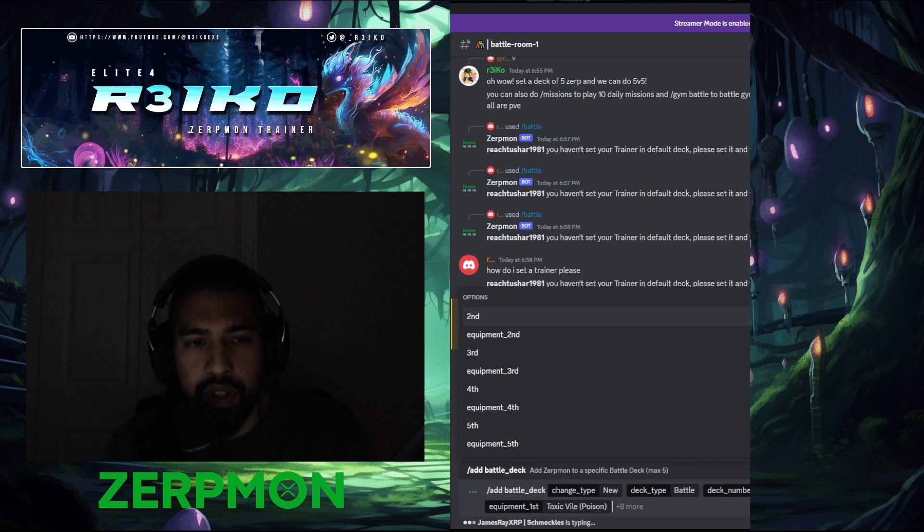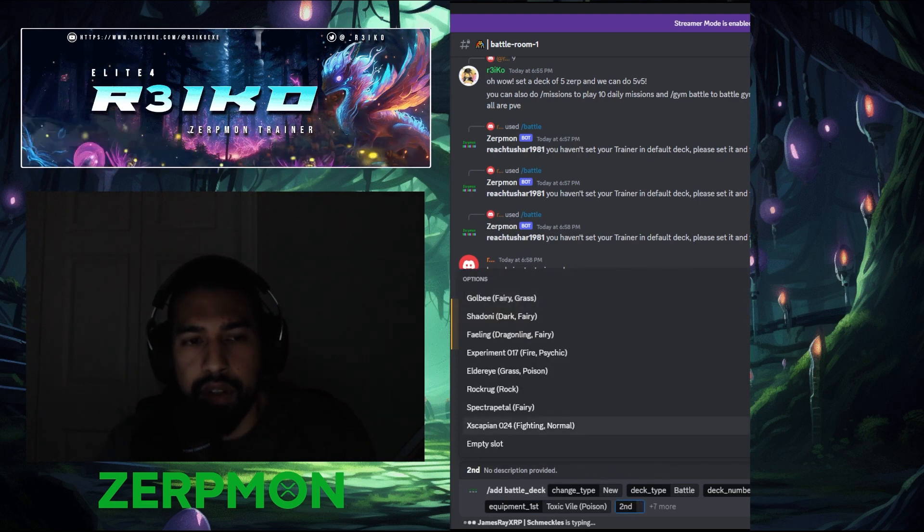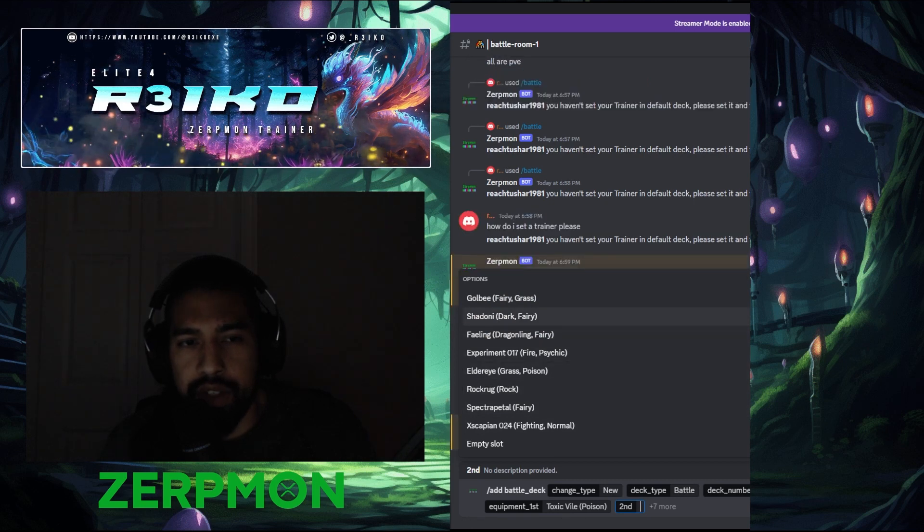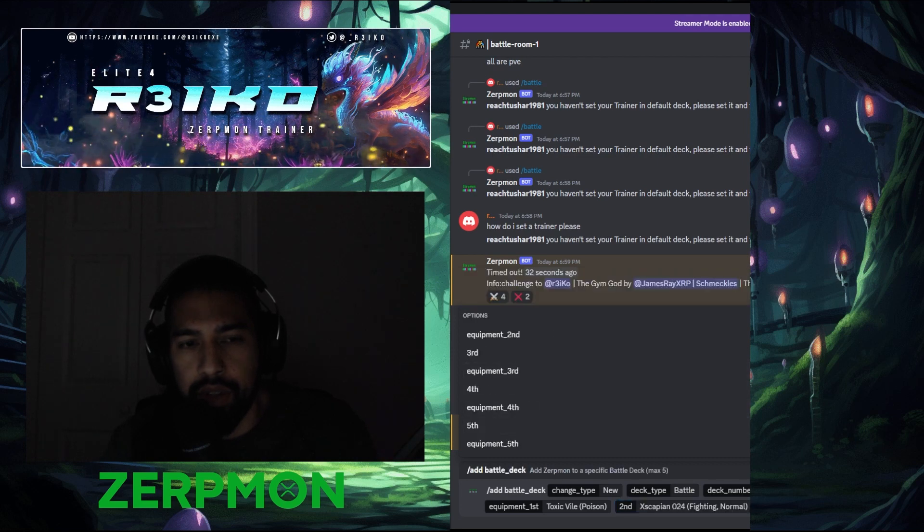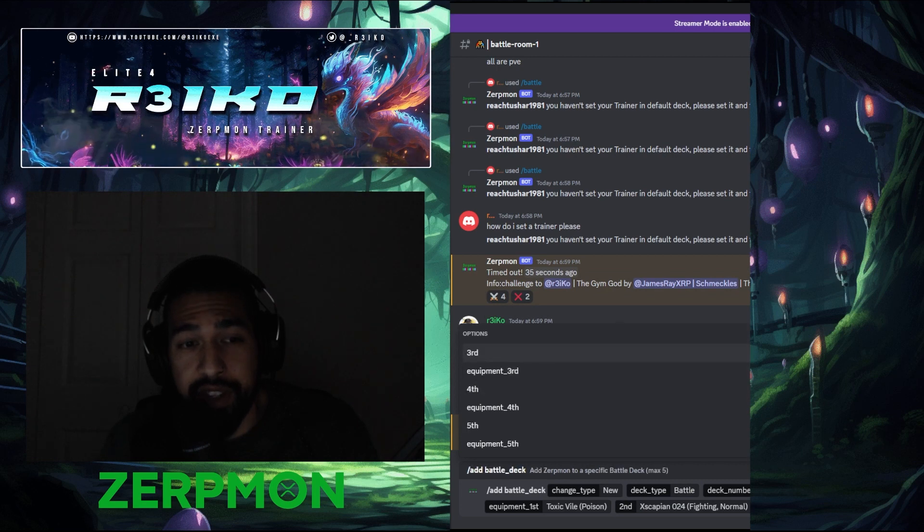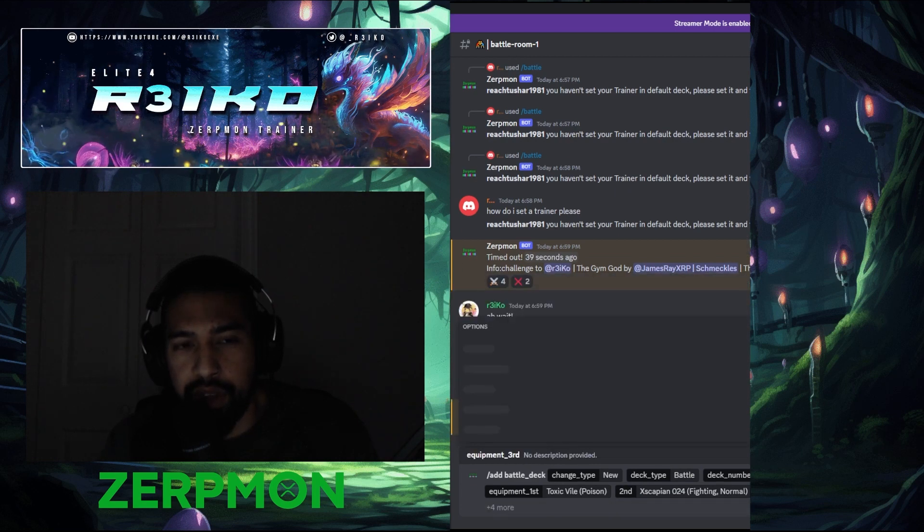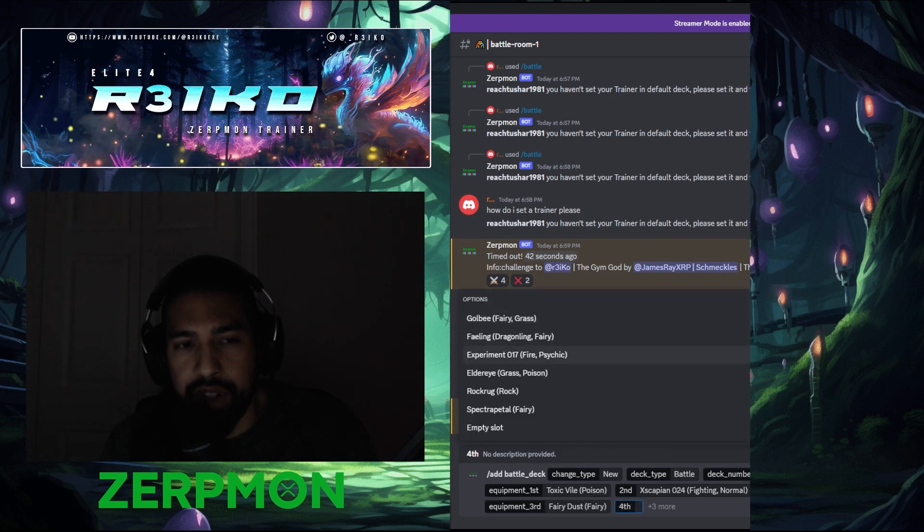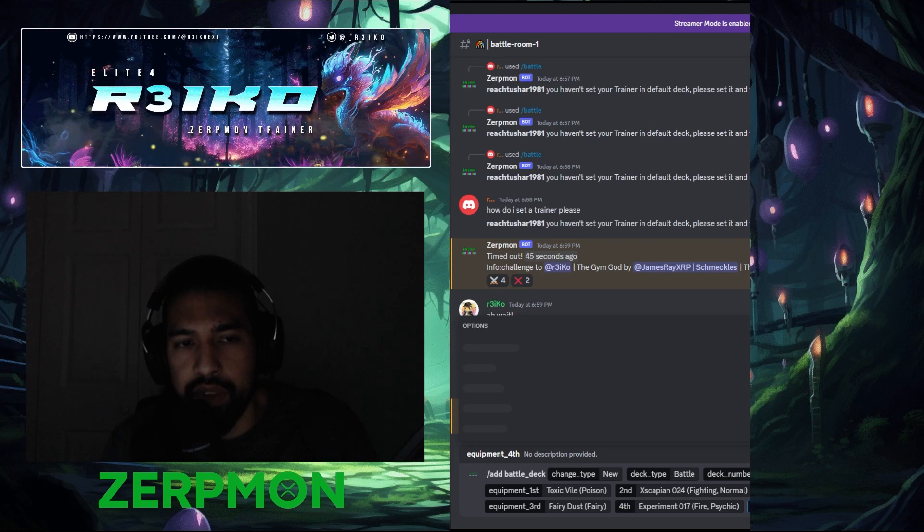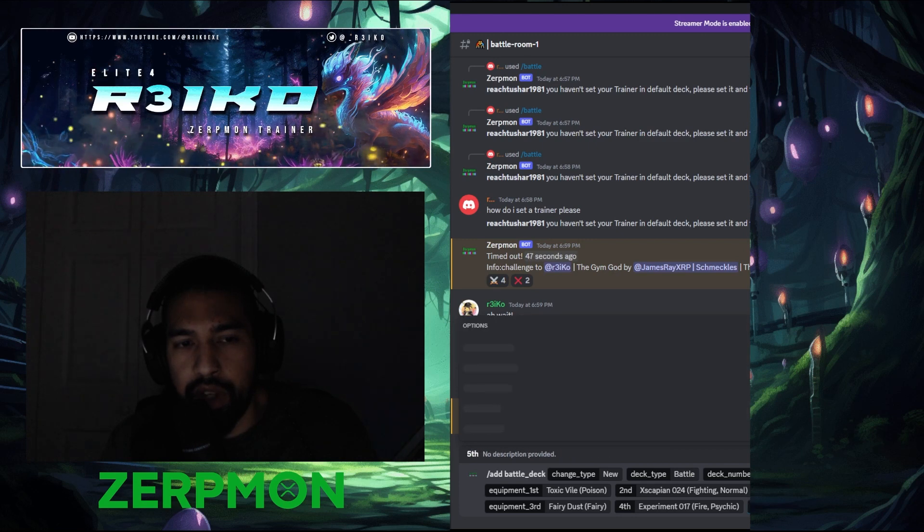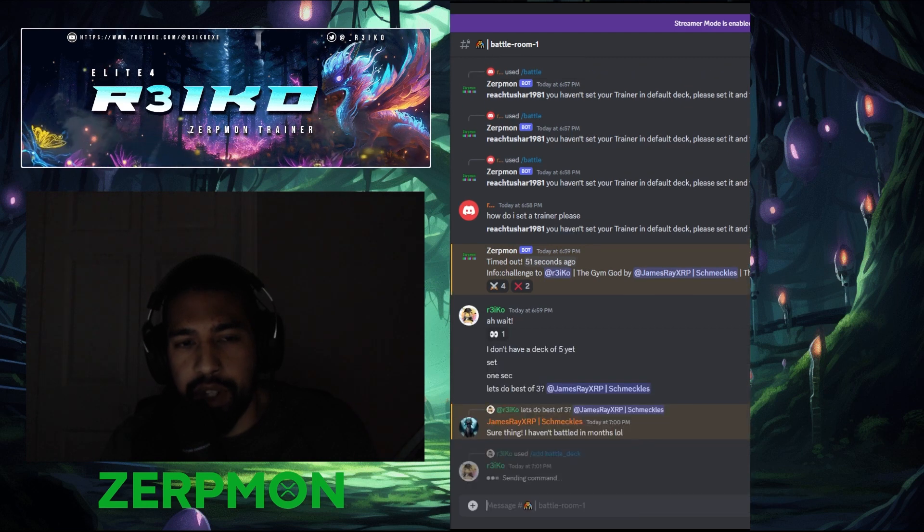Yes, yes, yes. So one more, I'm going to bring an Escapian just because I don't know what he has. We'll add Shadoni third with dust, experiment ball, and then Flailing with ring.